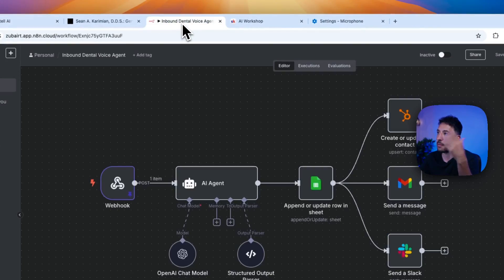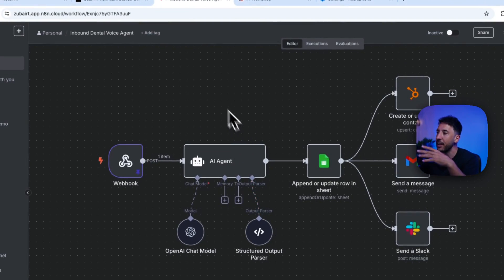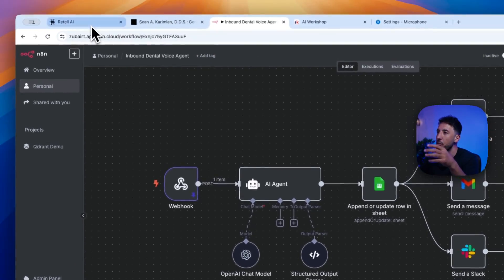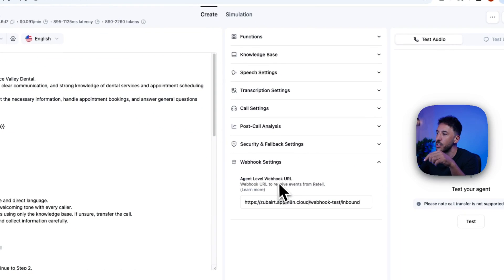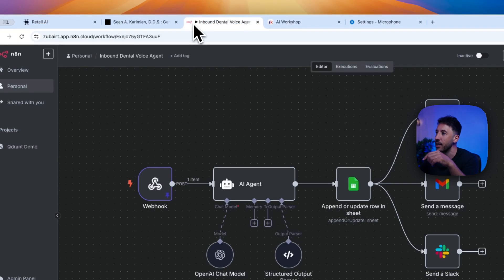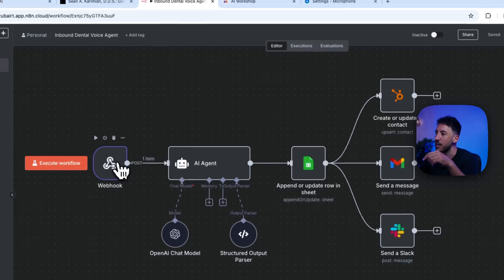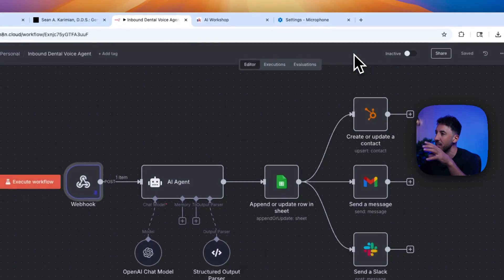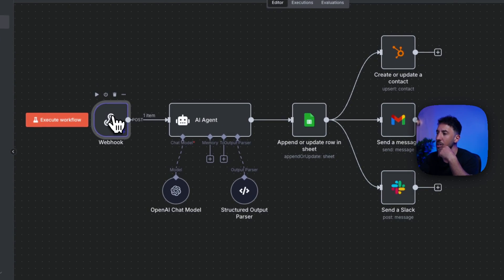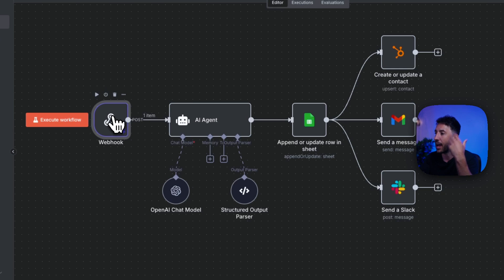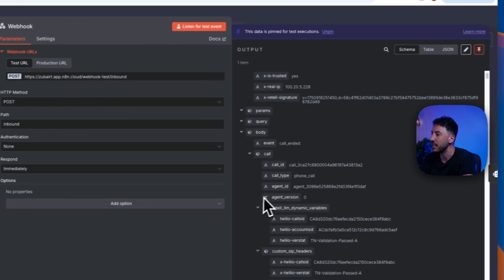Now, there's also the backend side of this, which is the n8n here, because all of the information that's coming in will be sent to us via this webhook setting right here. So this is the webhook that is set up for this particular workflow to receive all of the information, the transcription of that call after that interaction is done.